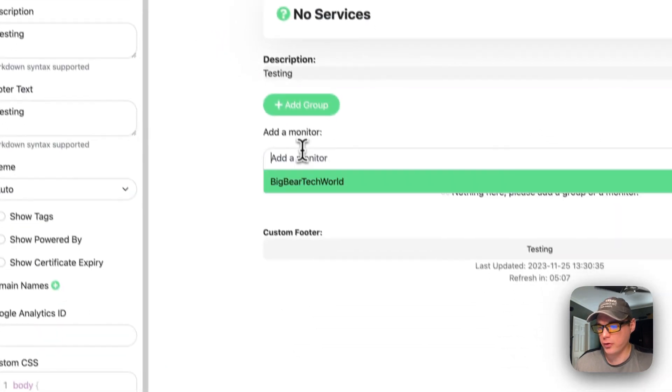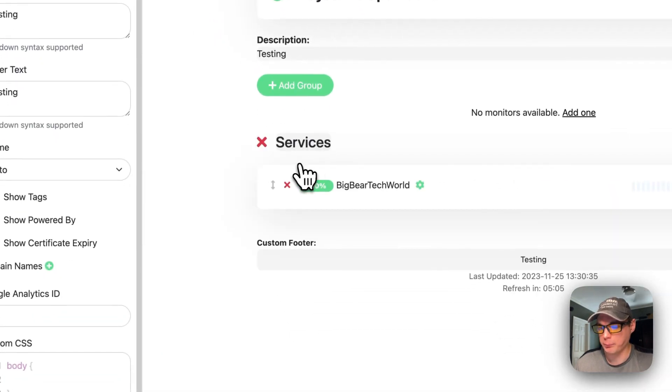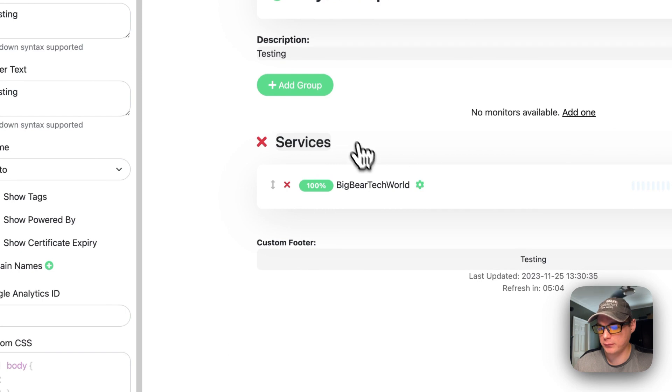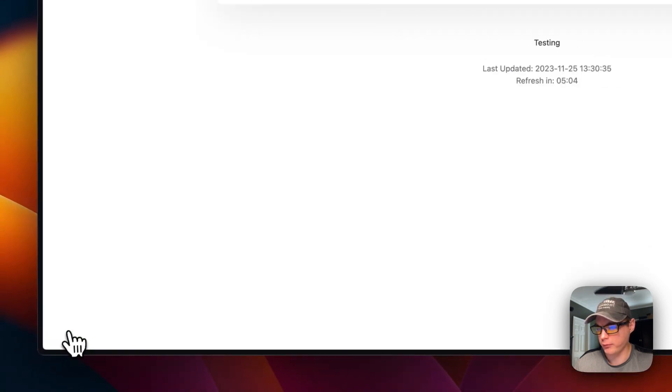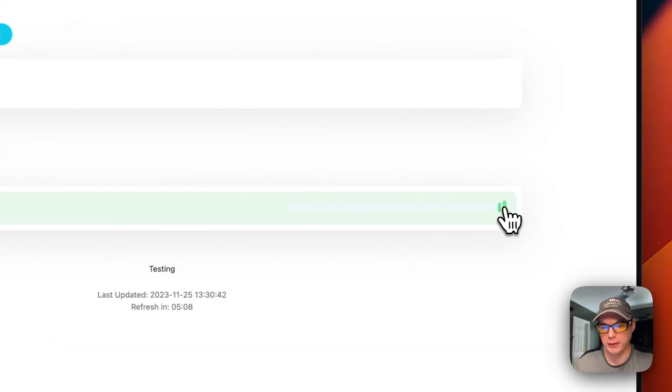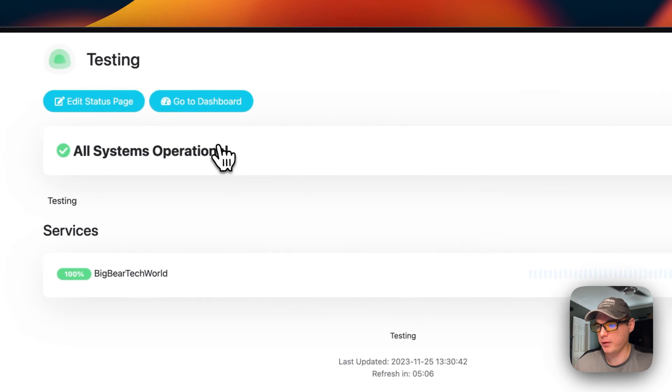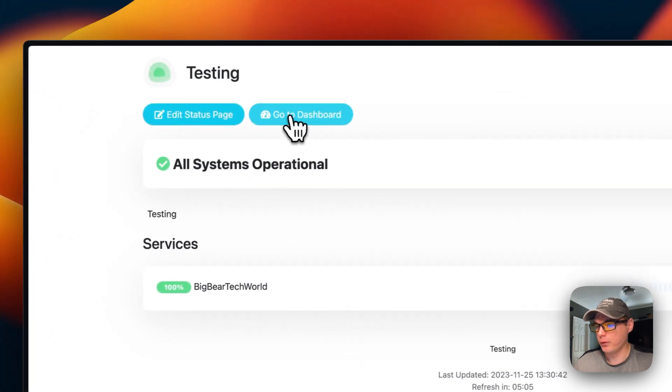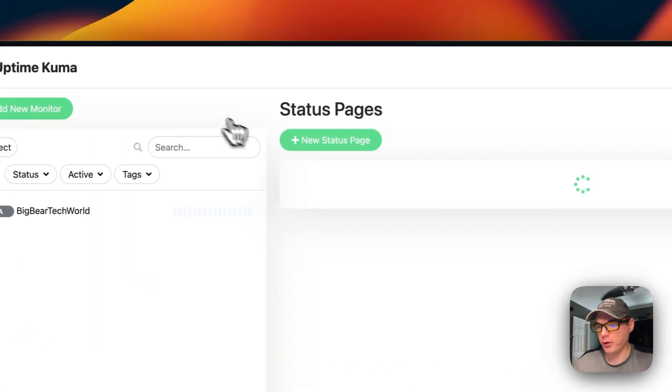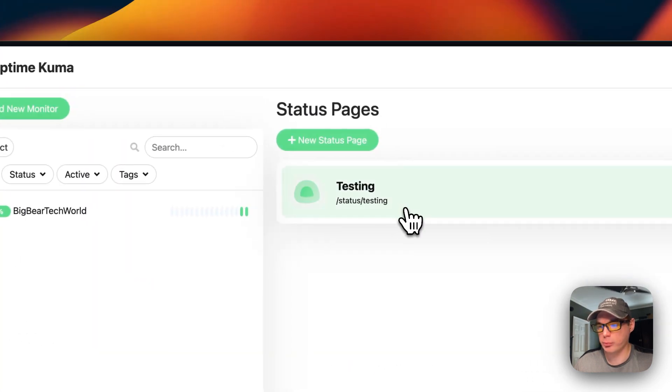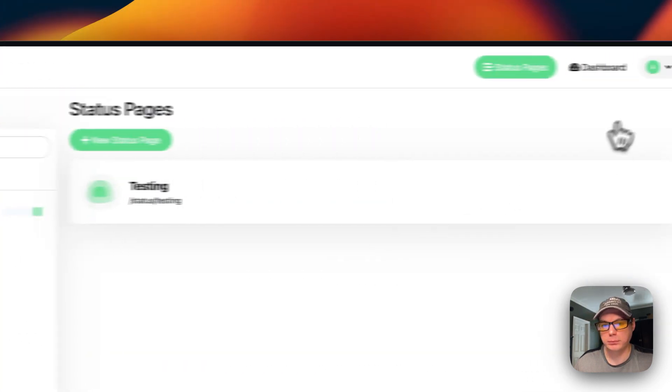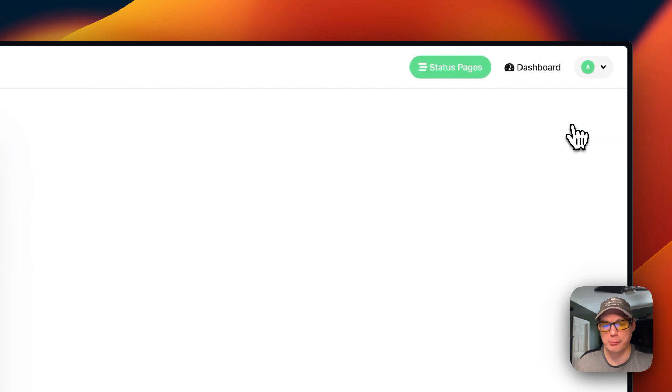You can also put a monitor in so it has more info. There you go, and it shows you that it's been up. You can go back to the dashboard. You can go up here to maintenance.